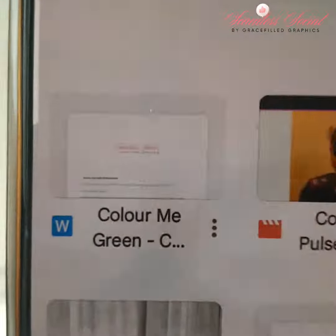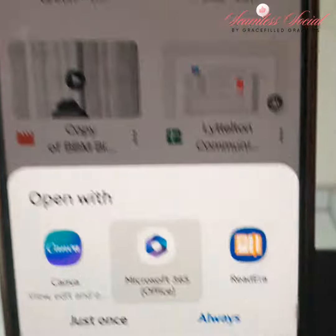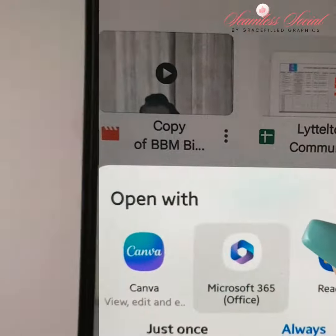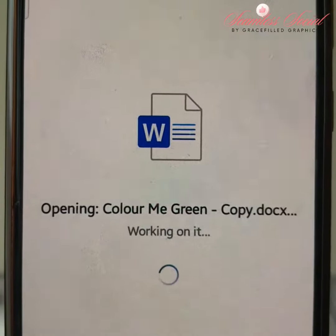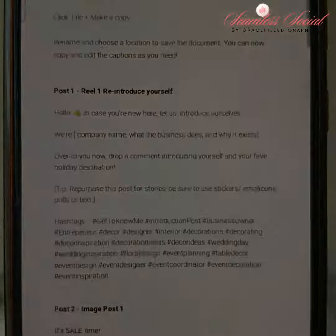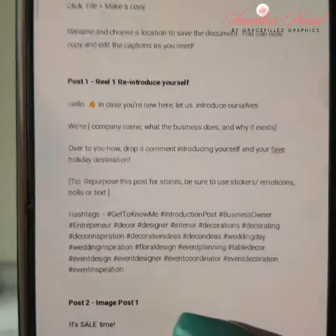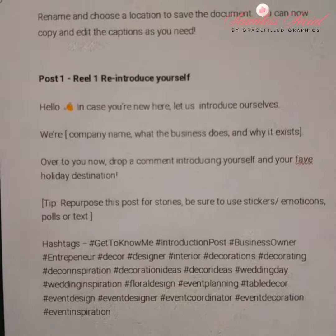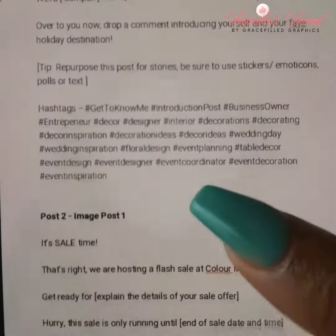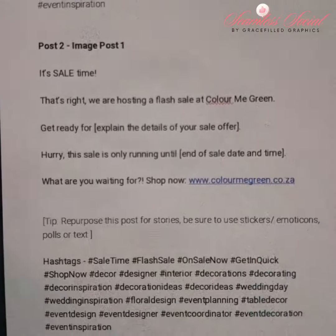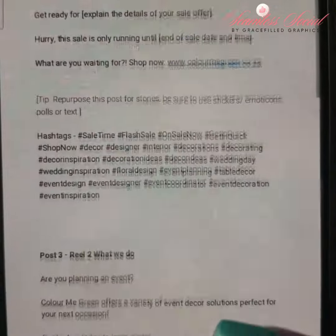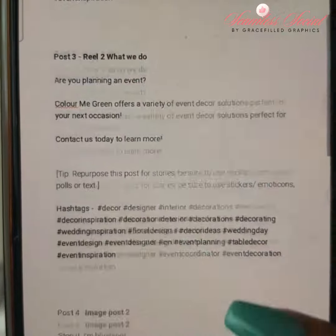To access your captions and hashtags, we will send you a Google Drive link. We have documented four image posts and four Reel captions and hashtags for you to post in conjunction with your Canva graphics.